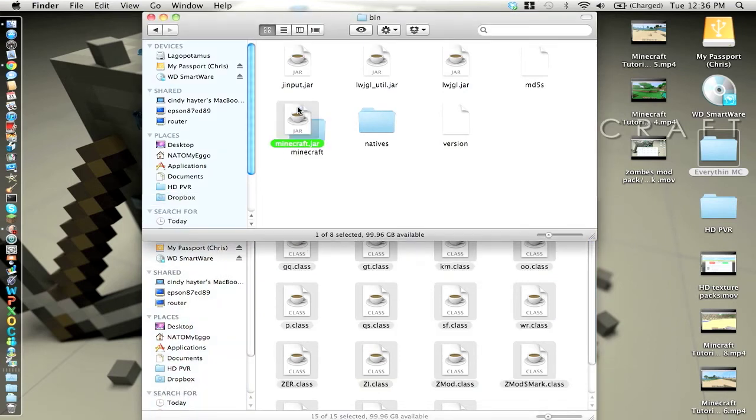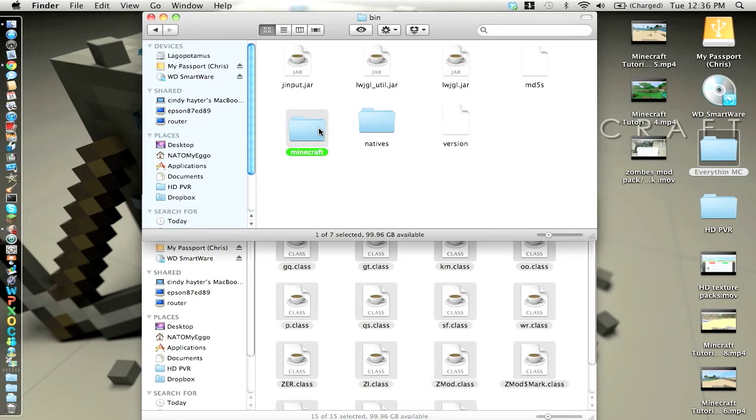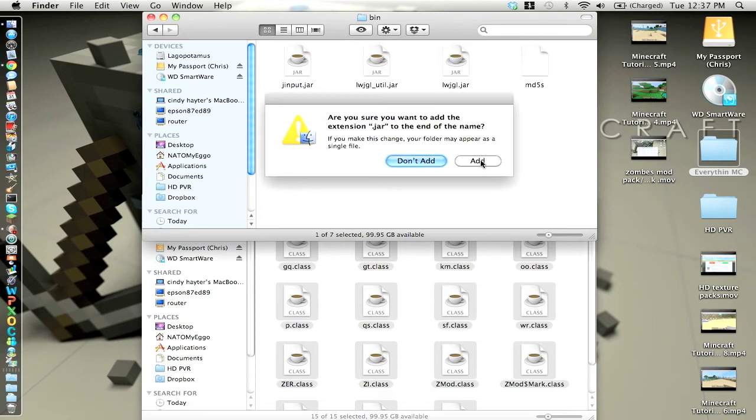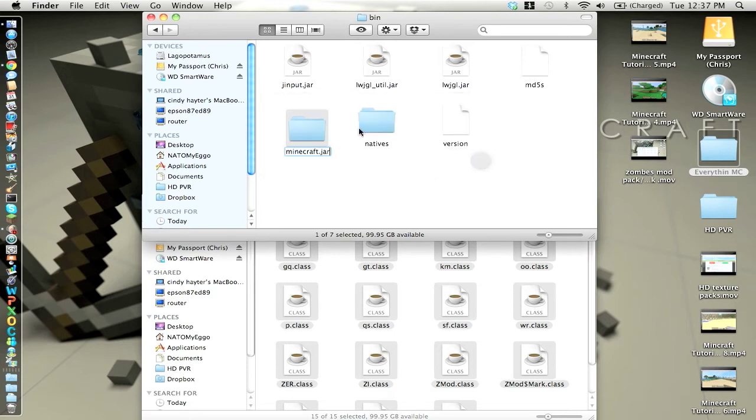Now you want to delete this minecraft.jar and you want to rename the folder. You can just type in enter once highlighting it. I'm going to name it .jar. Click on add.